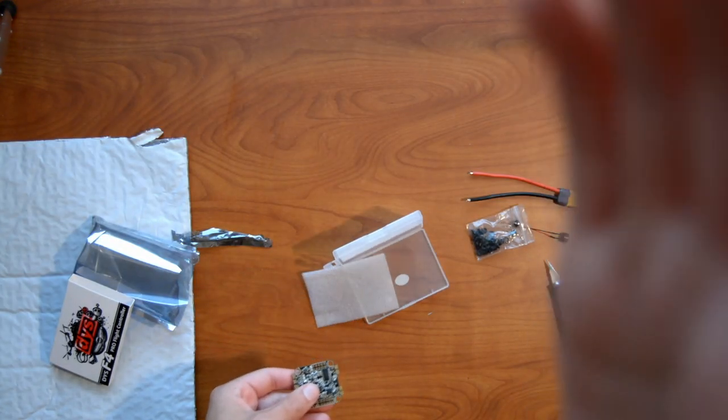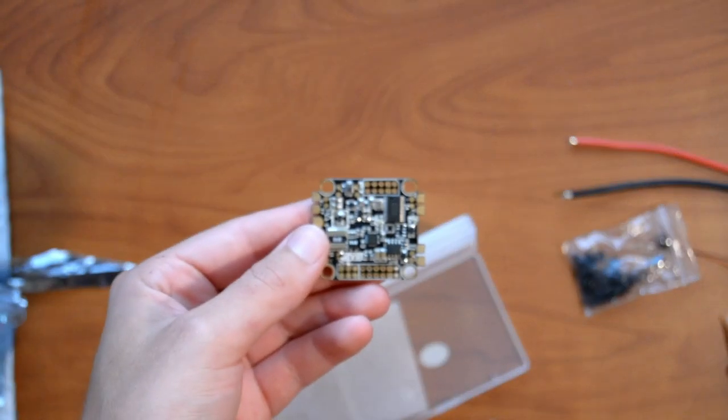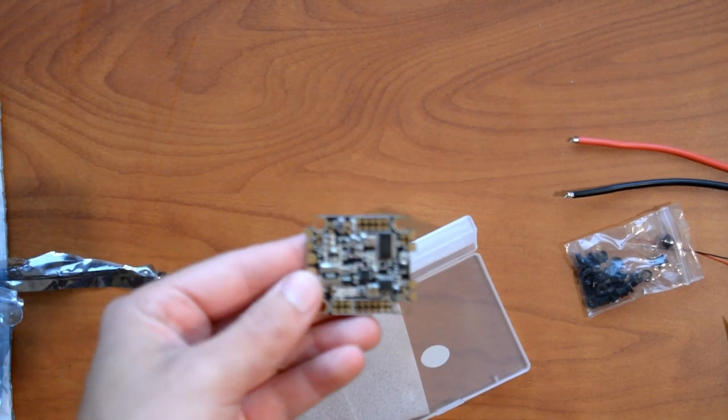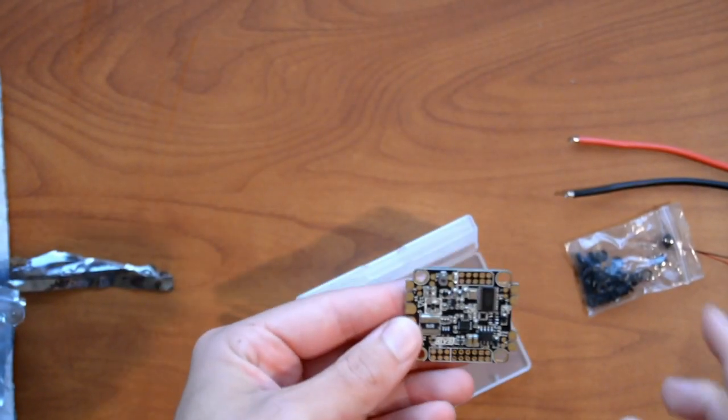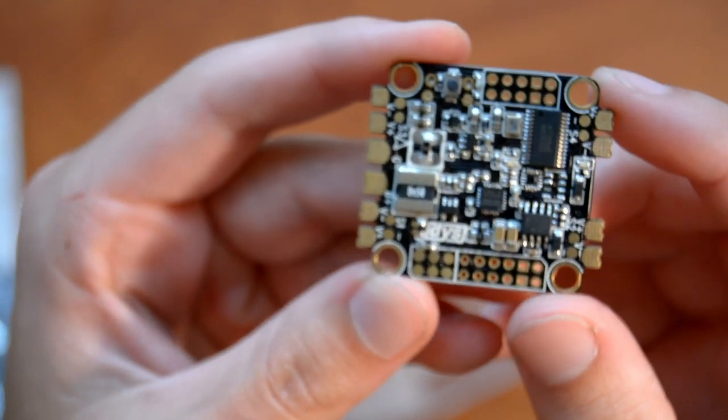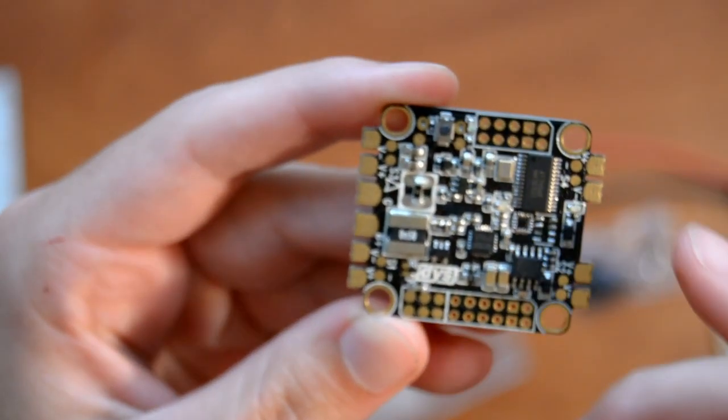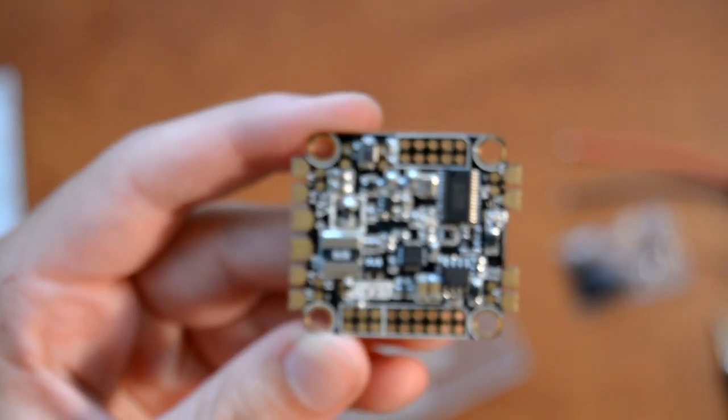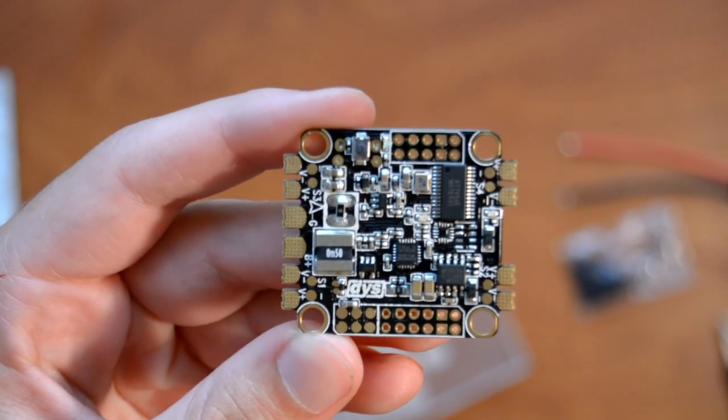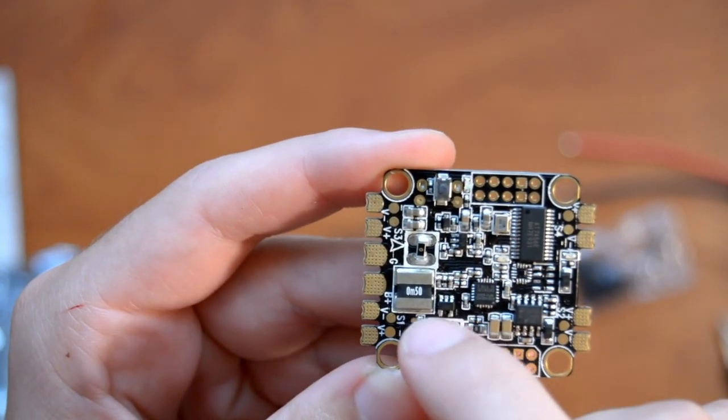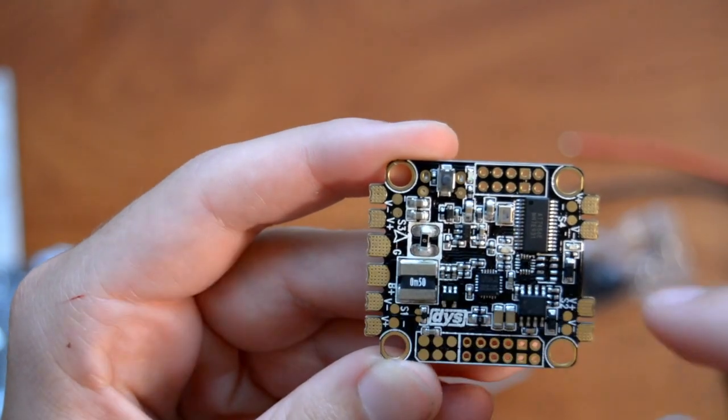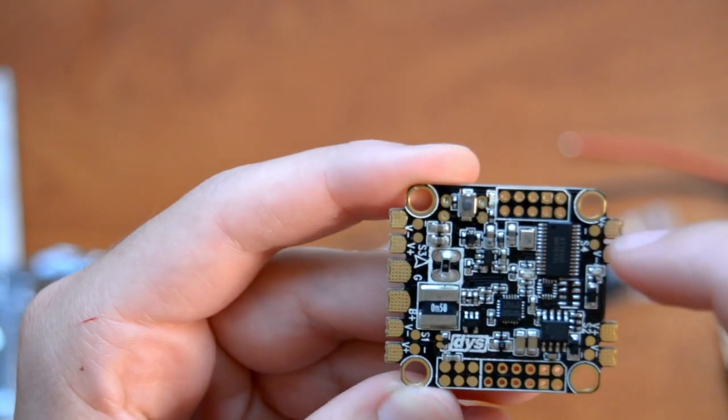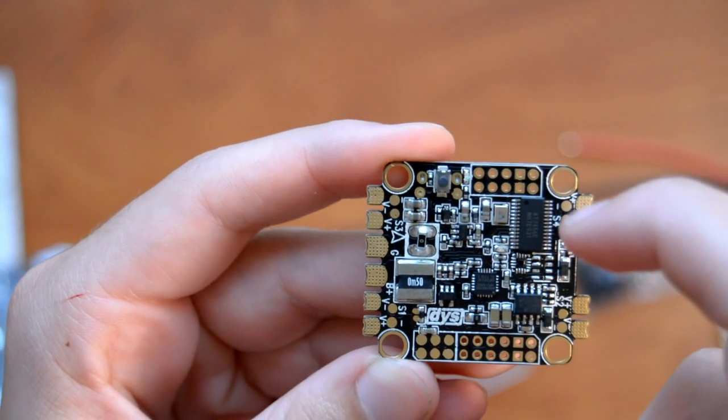Let me zoom in here. This is our flight controller. It's a flight controller, PDB, and OSD all-in-one, so this is definitely a great option. You can see the big current meter here. These are the pads for your battery leads, and these are the pads for ESCs. These two are for signal and negative ground wire.